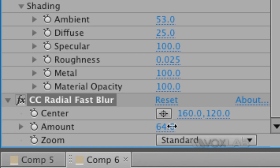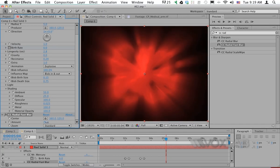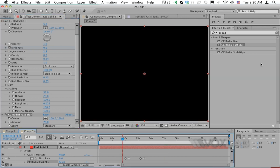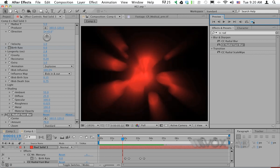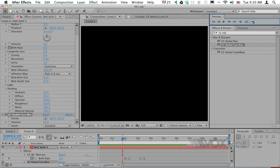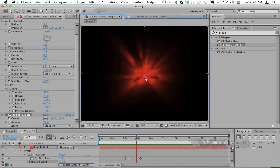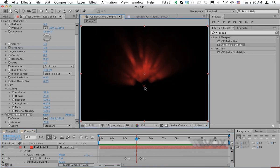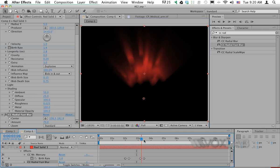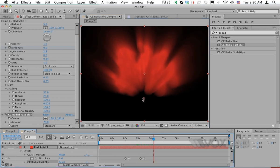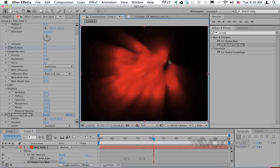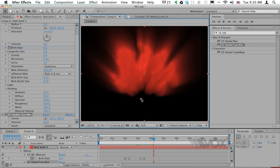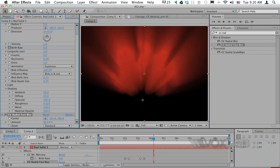I also want to change the origin point of the radial blur. Instead of the middle of the video, I want it at the bottom of the blob. This controller allows you to move the radial effect around. I'll bring it to the bottom and increase the amount a little bit more.